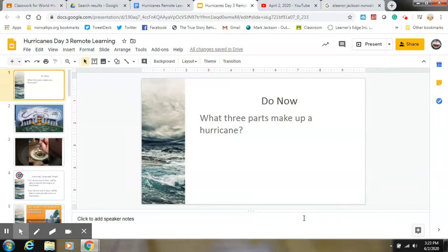Well, hello, ladies and gentlemen, and welcome to day three of our Hurricanes unit. Last time we left off on the various parts of a hurricane. So if you have not done today's attendance, please pause the video now. Go do the question for the attendance, which is: what three parts make up a hurricane?